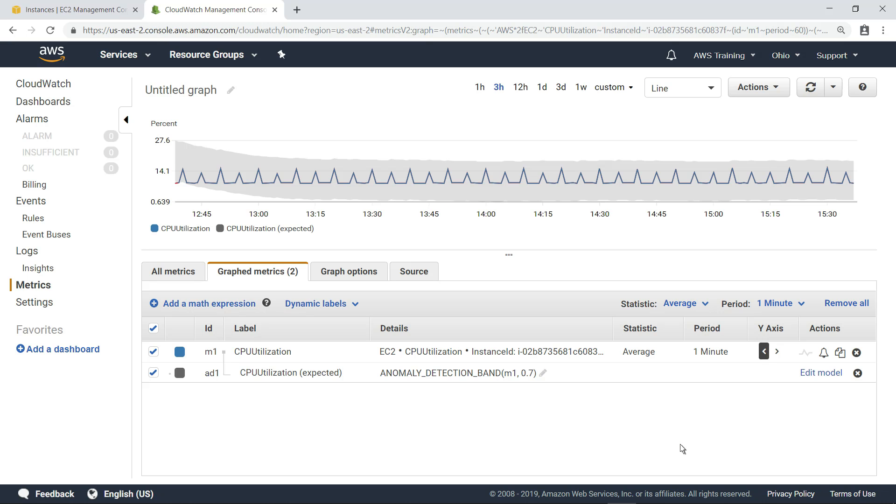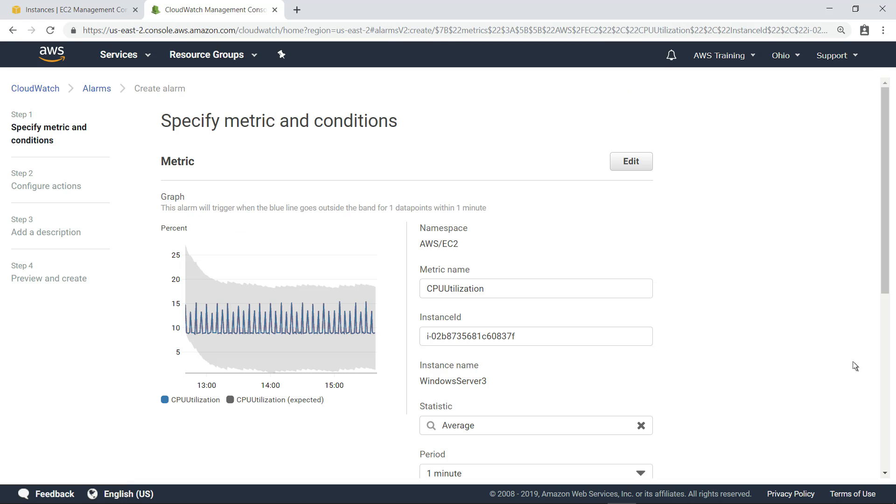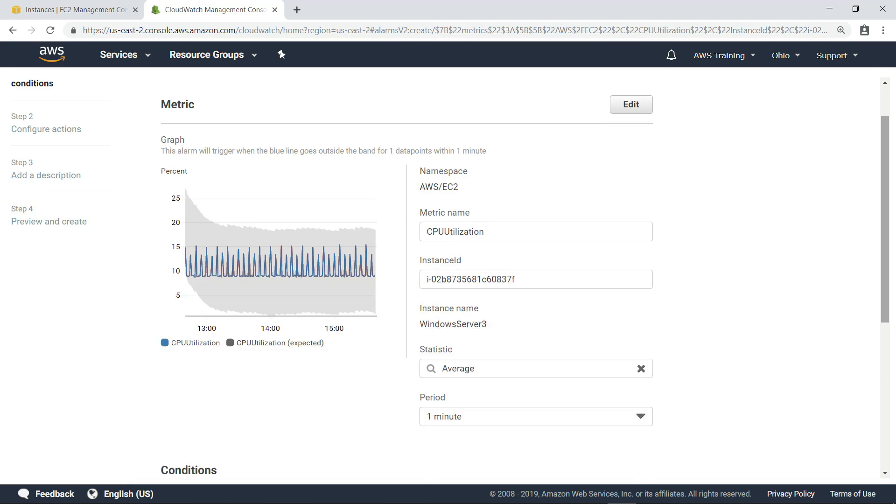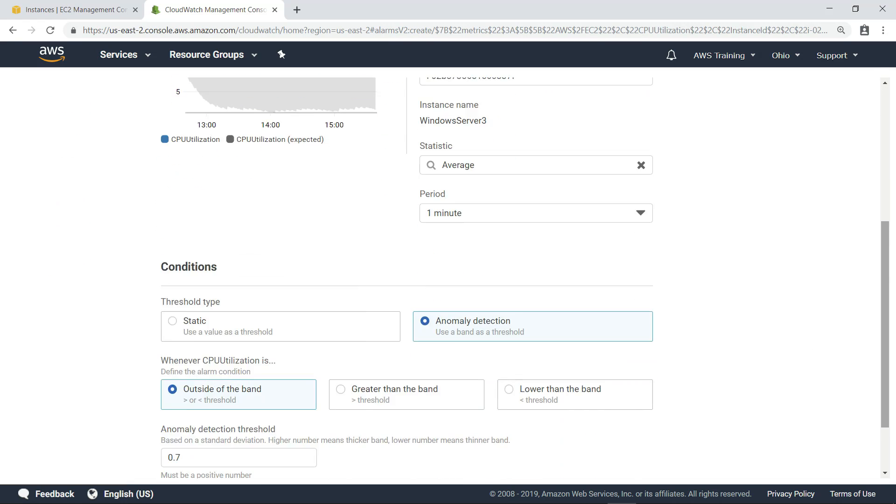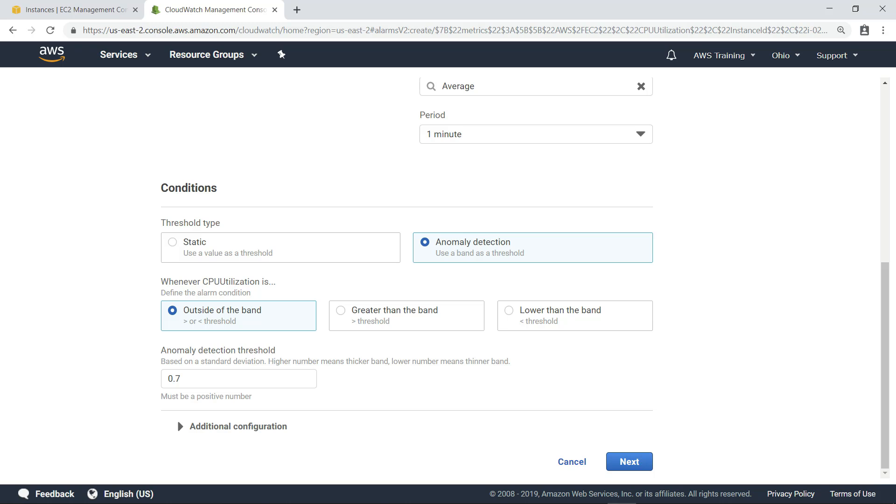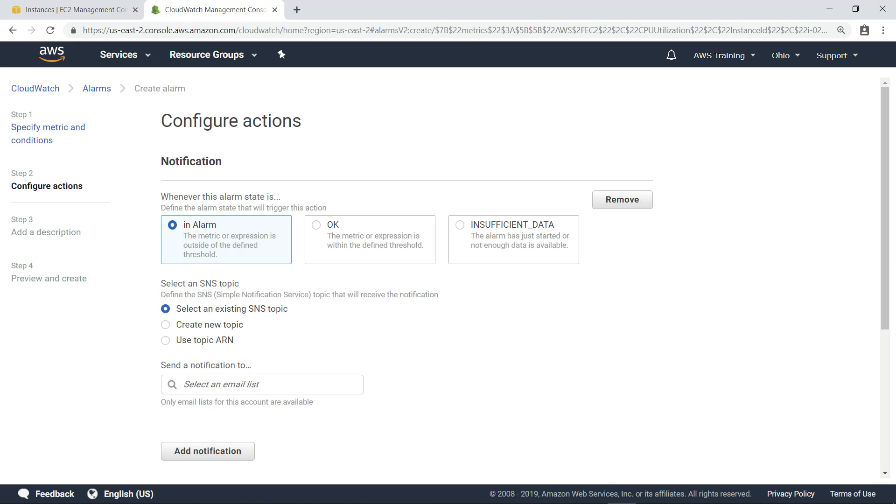Once you've configured anomaly detection on a metric, you can create an alarm to alert you when an anomaly is detected. The first step is to specify the metric and conditions. In this case, let's set the alarm to trigger when the CPU utilization is greater than the anomaly detection band we configured. The next step is to configure the actions you want the alarm to take when the condition has been met.